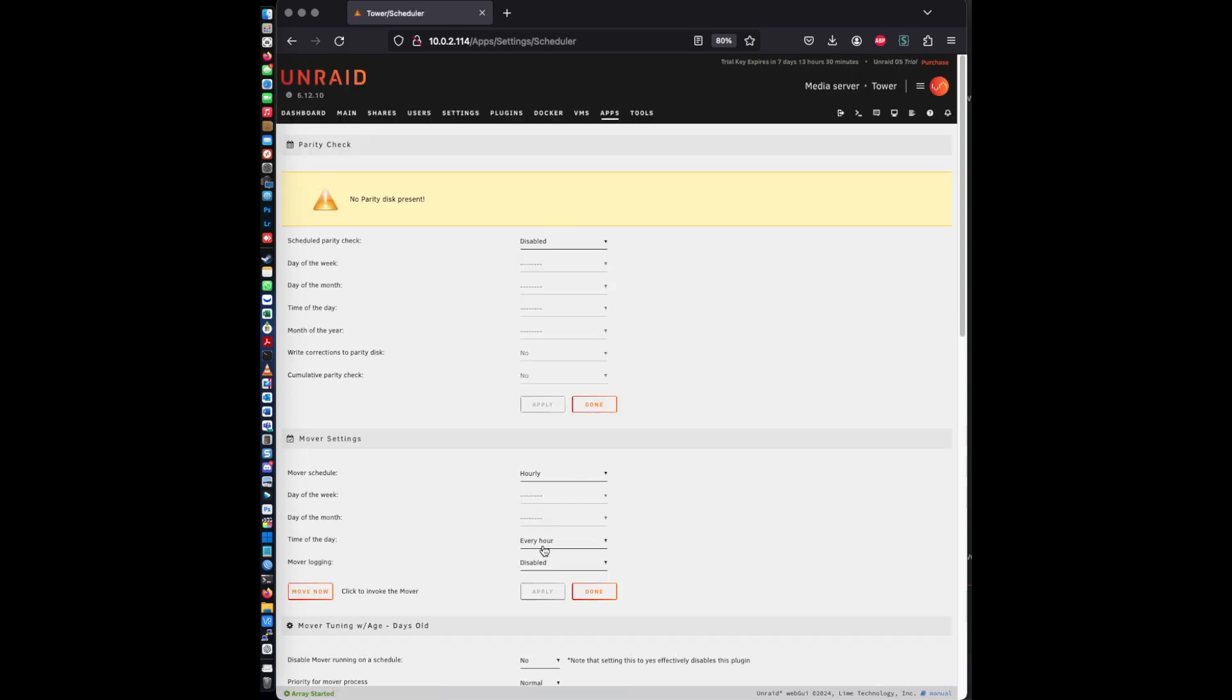And you can adjust this if you want, depending on your requirements. But for the most part, this is pretty much all you needed to get up and get going.